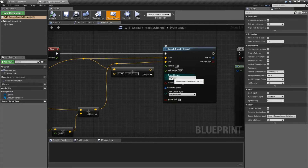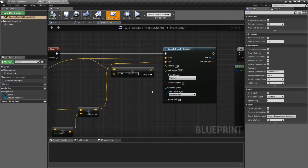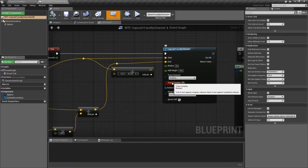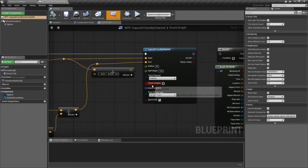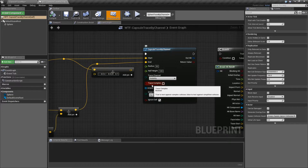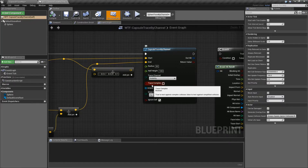Trace channel is the channel we are going to trace against for blocking. By default it's going to be visibility, but of course you can use any other trace channel that you'd like. Trace complex basically means if it's checked, we're going to test against complex collision; if it's false, we're going to test against simplified. Your meshes can have different collision types - complex and simplified - and for the most part simplified is going to work fine. If you need something more dynamic, more than likely you're not going to be using the capsule trace because of its size, so trace complex disabled is probably fine.